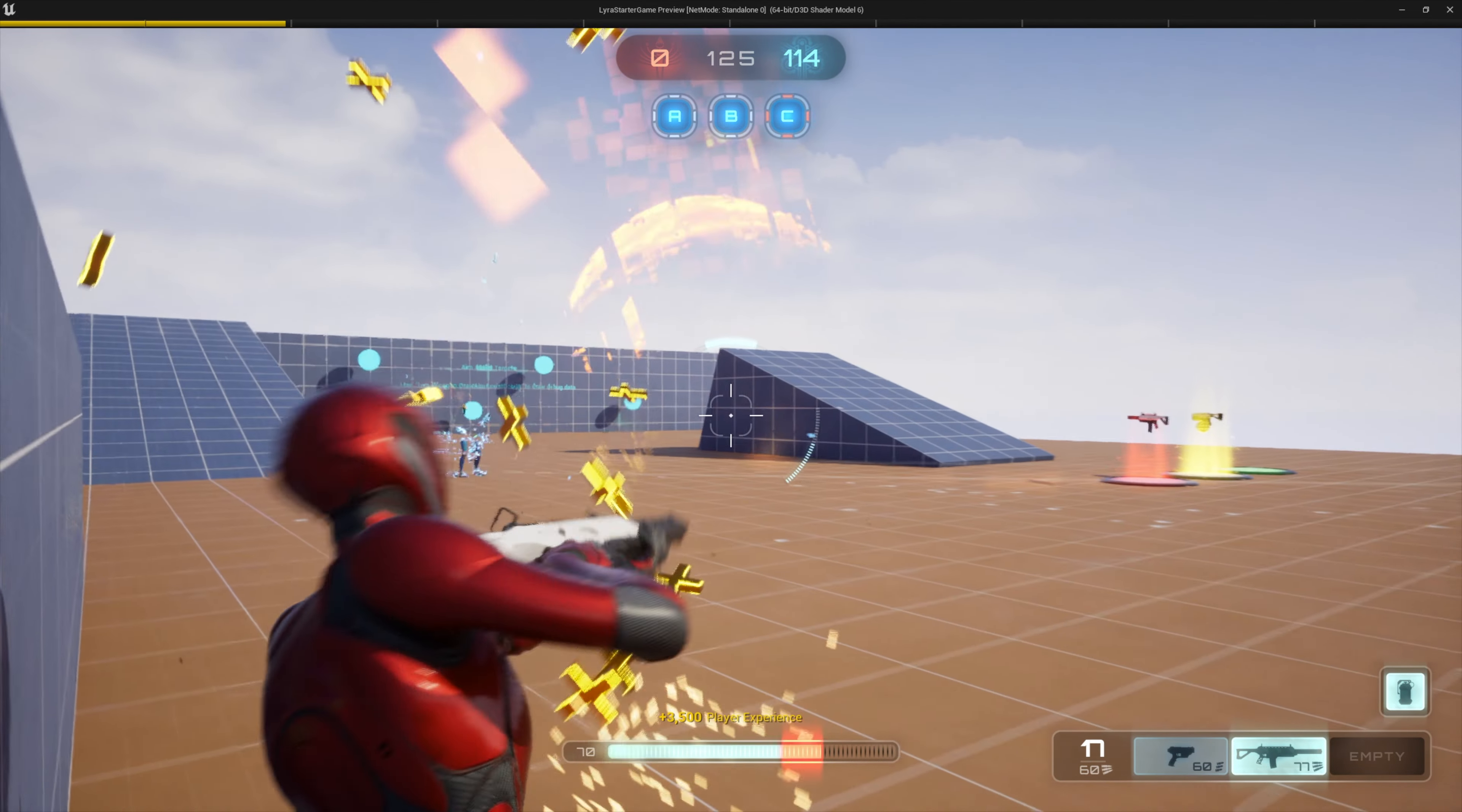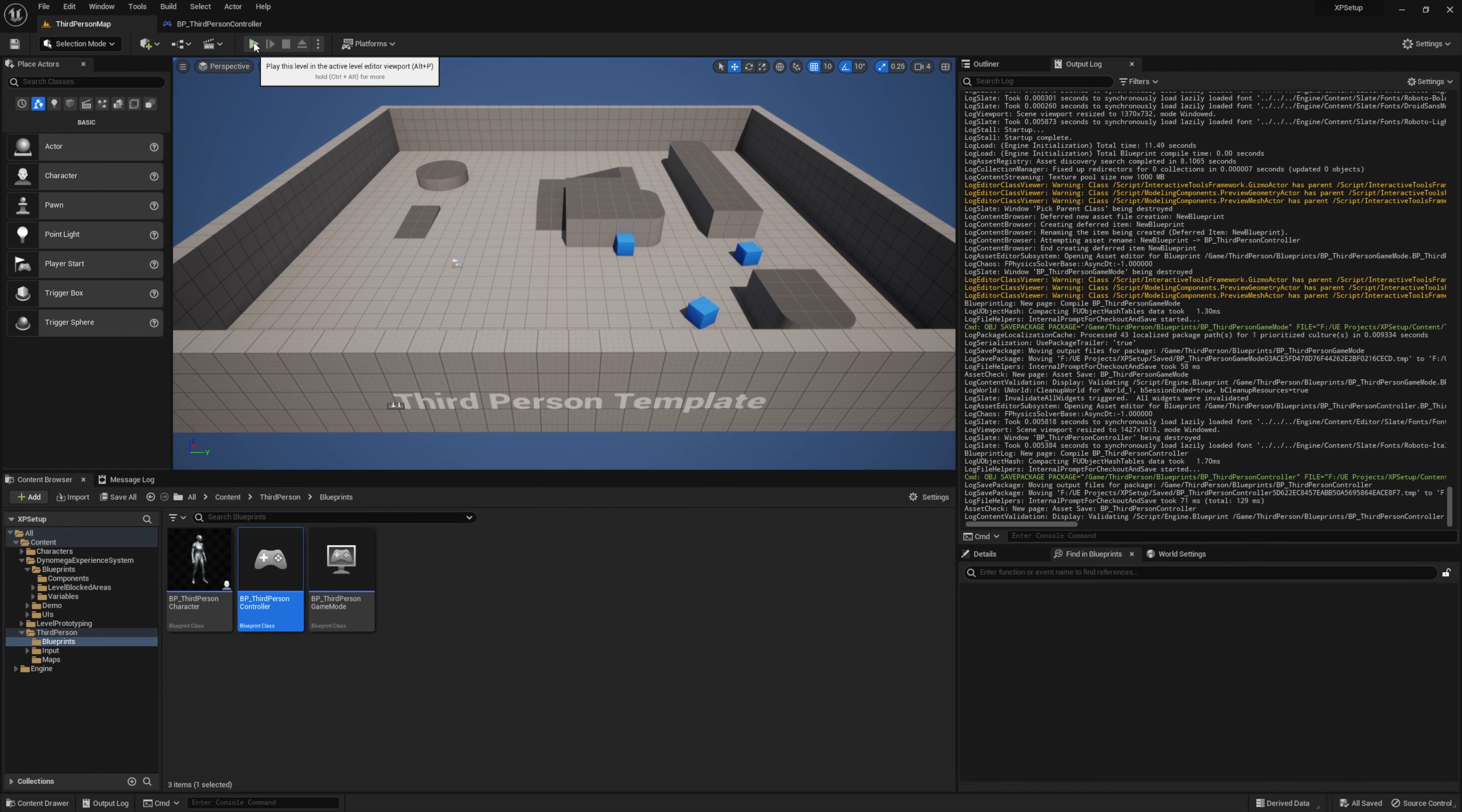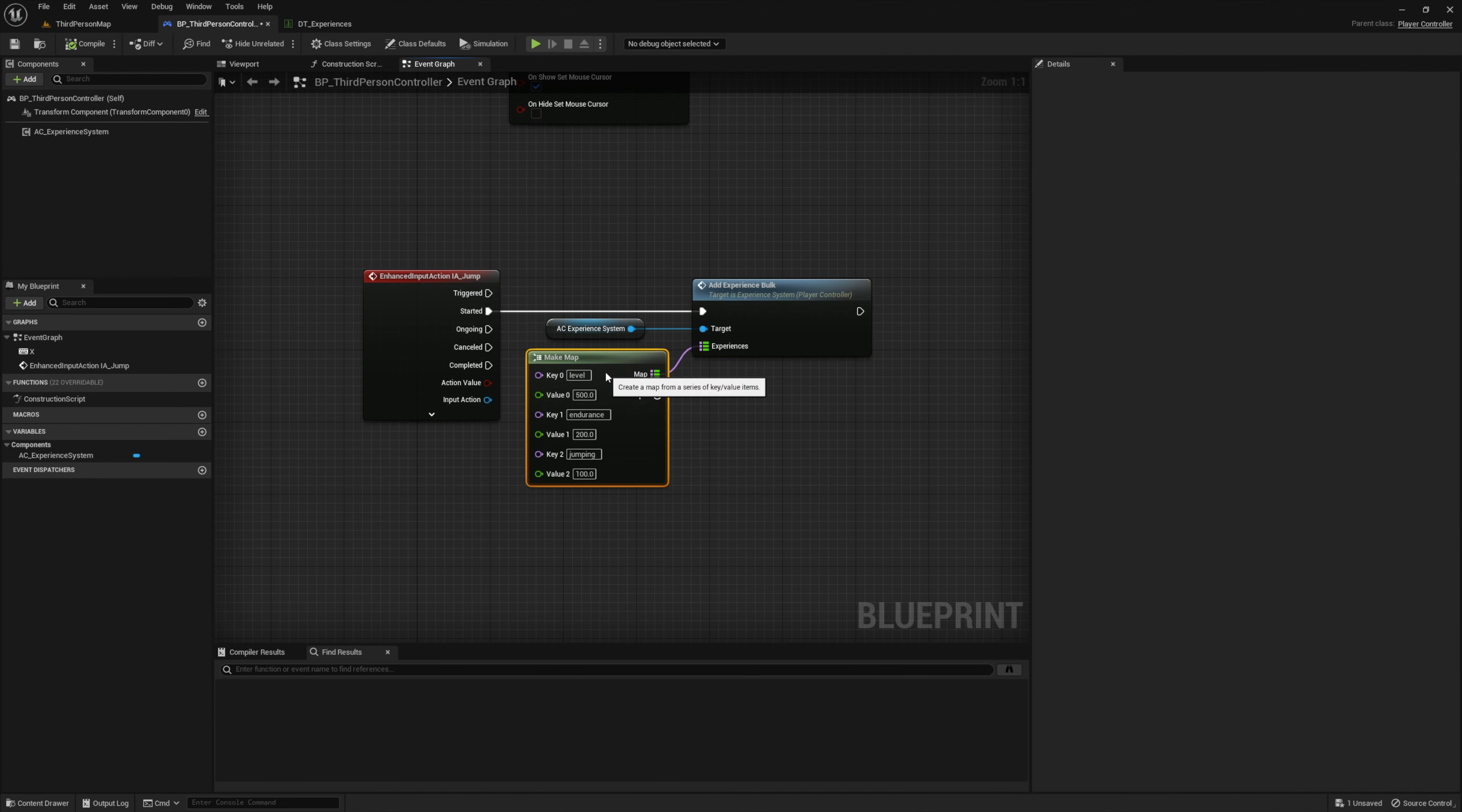The demo world and all the goodies in it are also included with the asset. You can easily add this system to your project just by adding one component to your player controller. Then it's just a matter of configuring the experiences in the data table and then integrating your add experience events in your game.